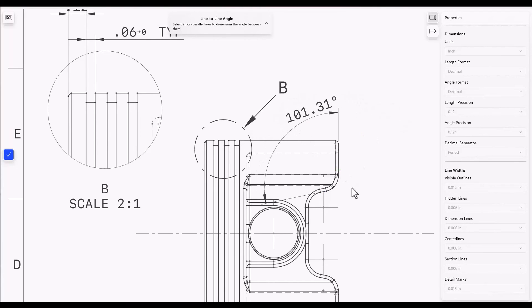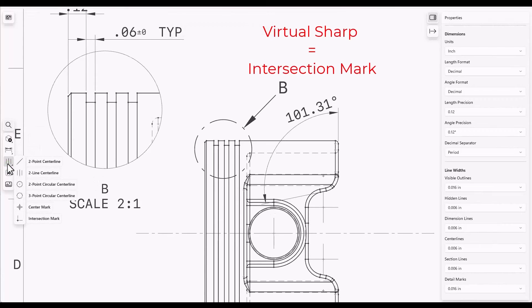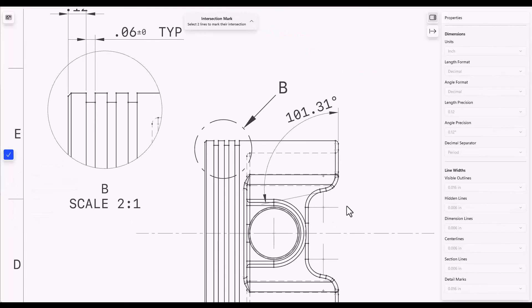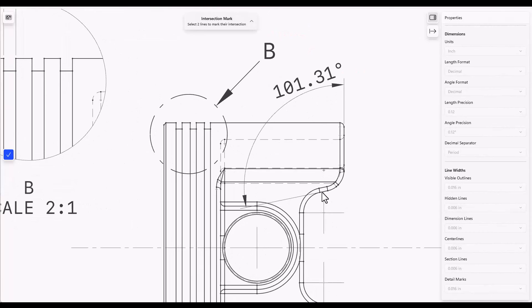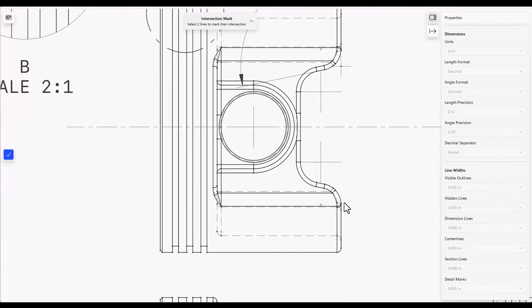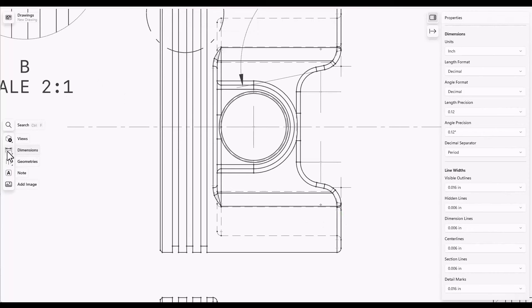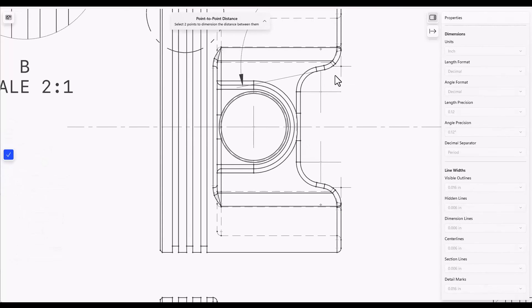You can also create virtual sharps. That's under the geometries set of options. And the intersection mark here will be between, we need an intersection between this line and that line. It's shown here by the point. And also between this line, this line and this line. And now we can create a point to point distance between these two intersection marks.